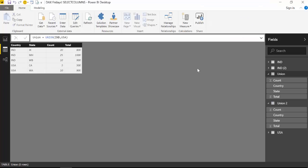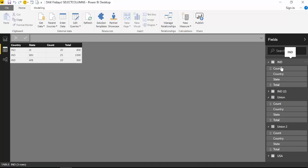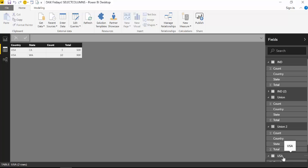So here we are in Power BI and we have used the function Union to join or append two tables. A table called Ind and a table called US.